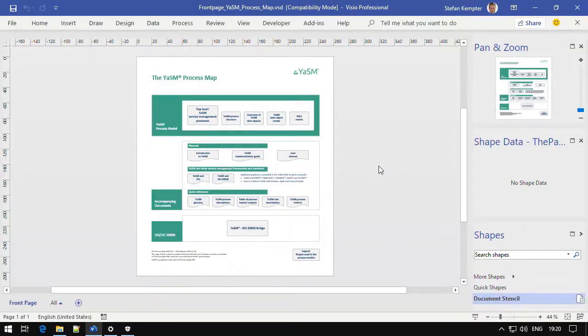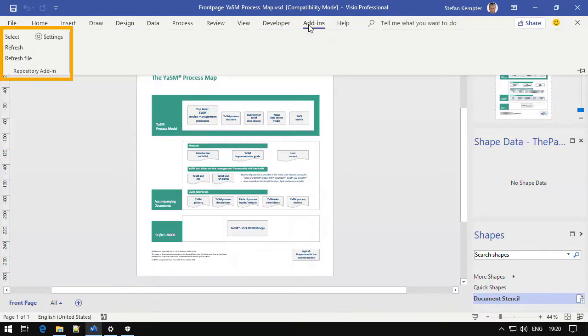Now the setup is complete. As you can see, four new commands are now available in the add-ins tab in the Visio ribbon.